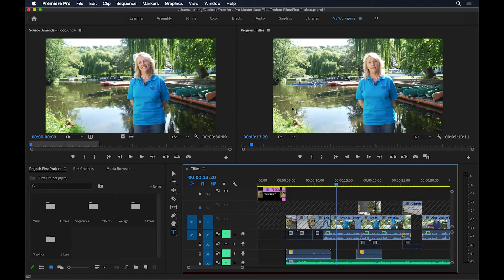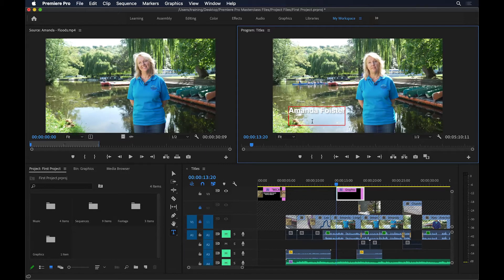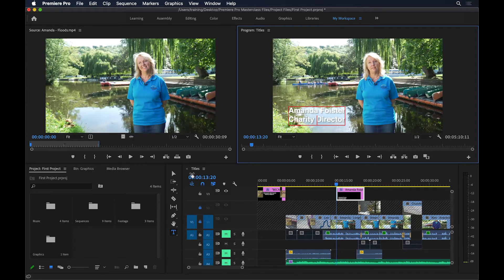I'll click somewhere near the bottom left corner and add the title. I'll type in Amanda Foister — that's her surname — then press Enter for a line break, and type 'Charity Director'. I'll fix the missing space, then switch back to the selection tool and reposition it.